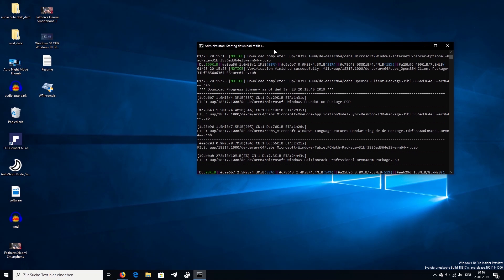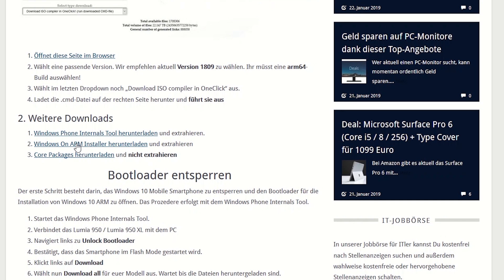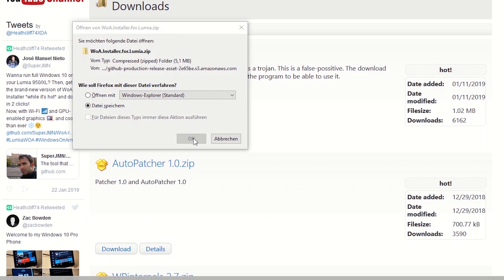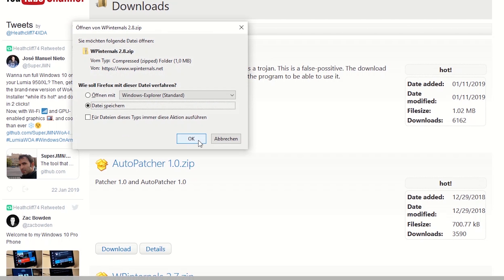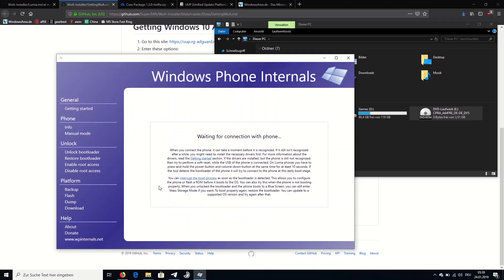You will need to download a few files and programs as well, those being the Windows Phone Internals tool, the Windows on ARM installer, and the core packages zip file. Extract the Windows Phone Internals tool and the Windows on ARM installer to two separate folders on your desktop, but leave the core packages as they are. Now we can really start with the work on our phones.